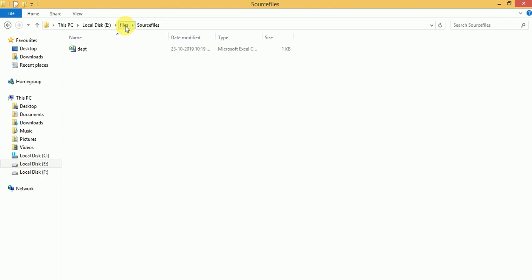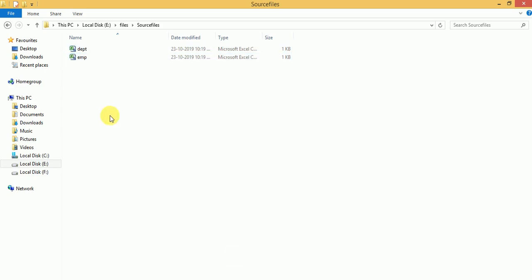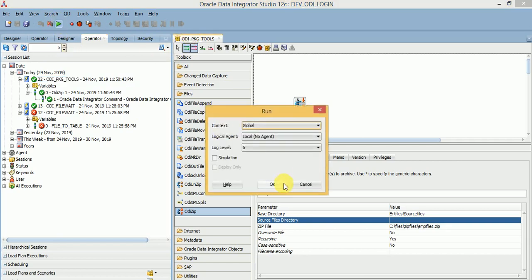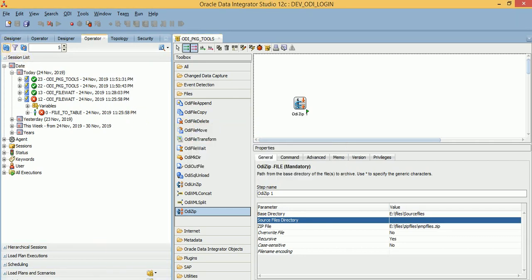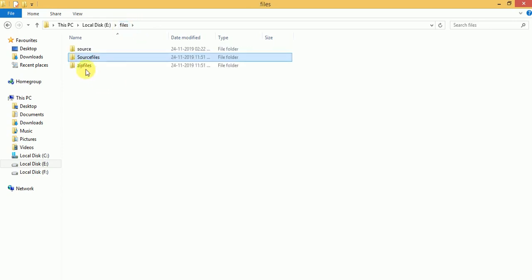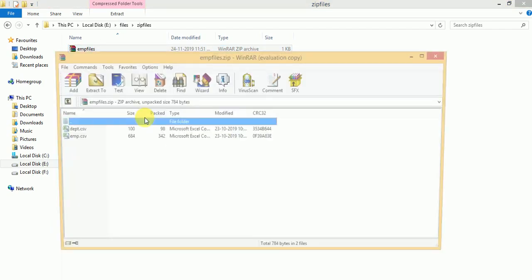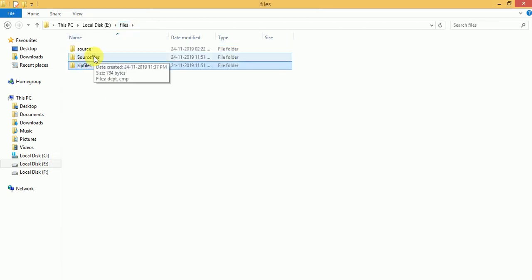If you have multiple files, everything will be zipped. I'll copy another file and rerun it — the two files should be available in the newly created zip. Go to zip files and extract. Now two files are available, meaning the entire directory with multiple files or subfolders will all be zipped.